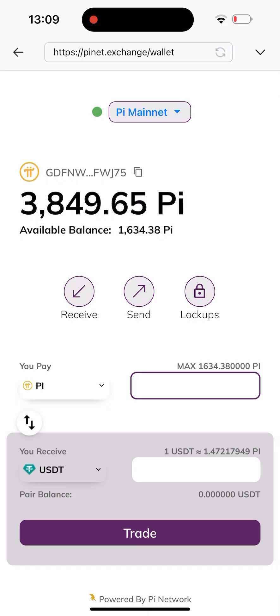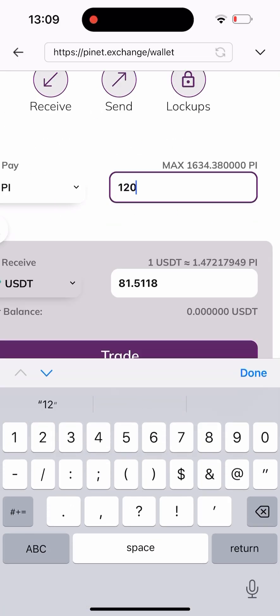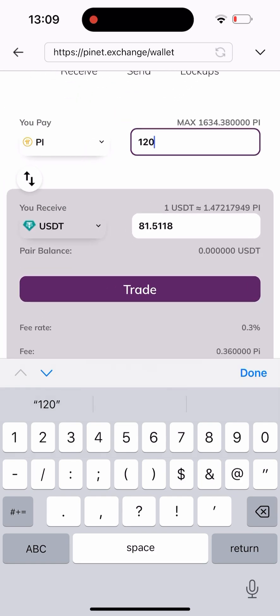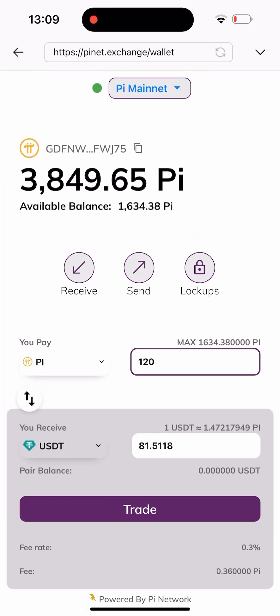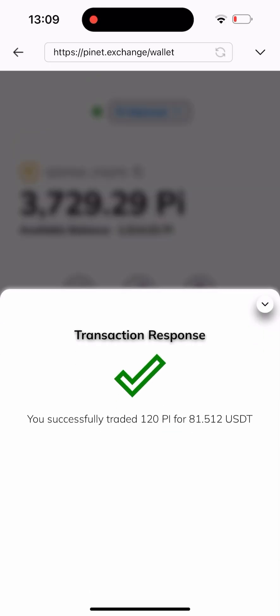I'll be selling about 120 Pi in this video. I'll type in the amount of Pi I want to sell — 120 — which is equivalent to 81.50 USDT according to the trade value from Pi to USDT. Once I click on Trade, as you can see: successfully traded 120 Pi to 81.5 USDT.